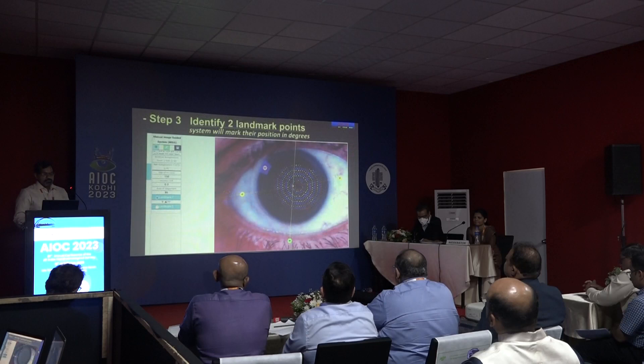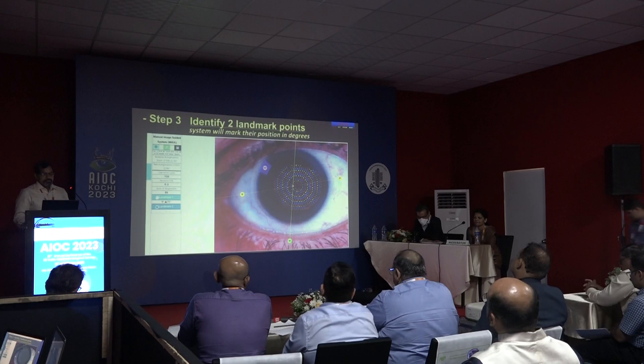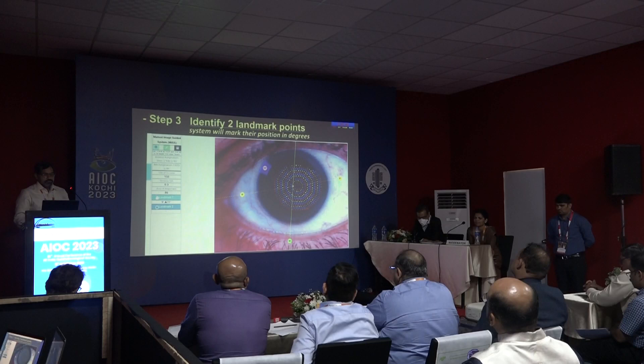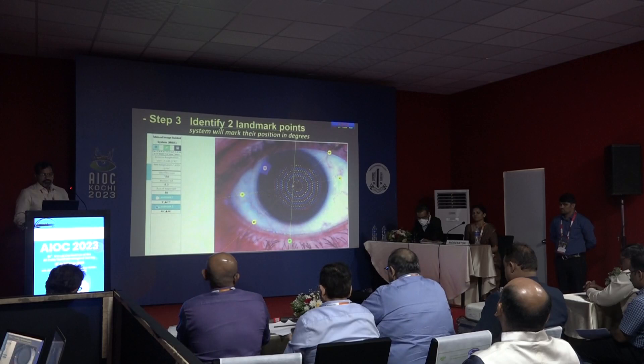Step 3: Identification and marking of 2 landmark points. The system enhances the topography picture to make limbal structures more prominent. The surgeon selects 2 prominent limbal structures or blood vessels, marks them by touching the screen, and the system automatically marks their axis in degrees.